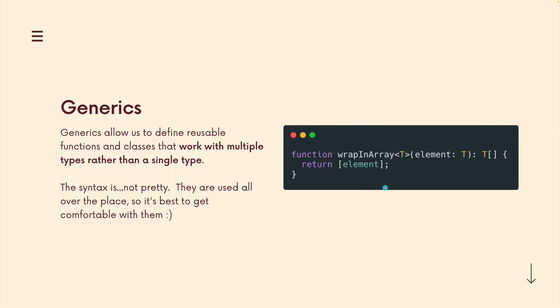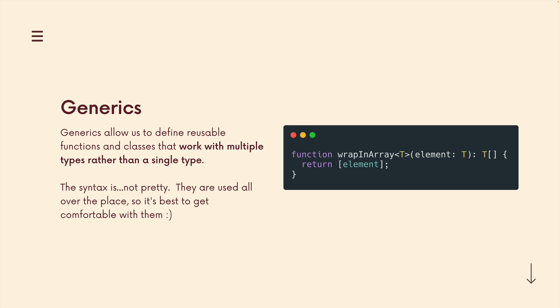So what are generics? Generics are a way of defining basically variables for types and making our functions more flexible. We also have generic classes, which I'm not going to cover in this video, but the concept is the same. We'll be working with multiple types. Instead of limiting ourselves to a single type, we can be a lot more flexible in the way that we write our functions. The downside is that the syntax is a little rough when you're getting started, but these are everywhere in TypeScript, so you can't avoid them.